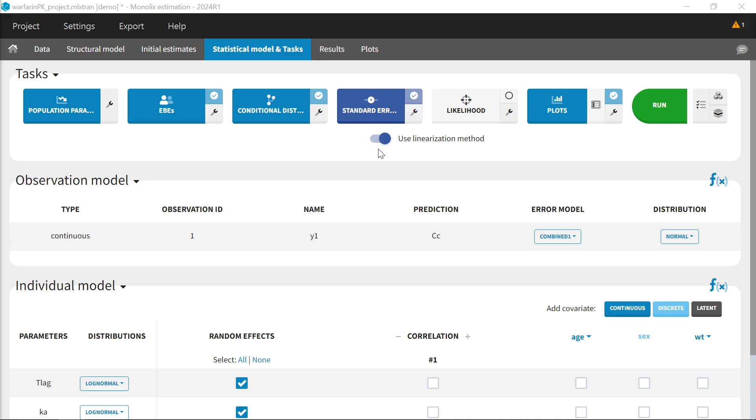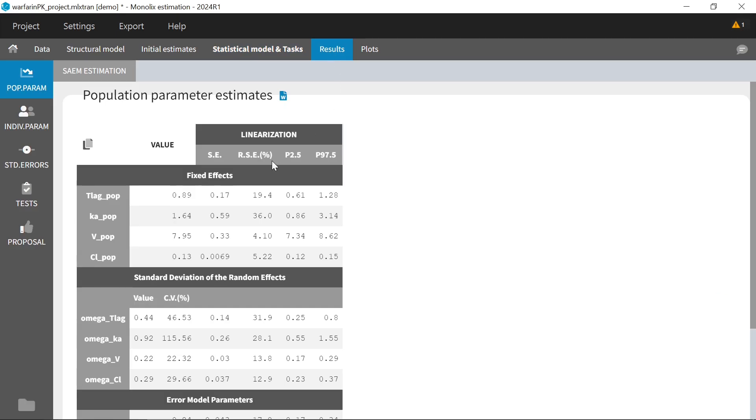With this approach, this task estimates standard errors and confidence intervals of the population parameters. It works well in most cases and is very fast, but in a few cases it can face issues.